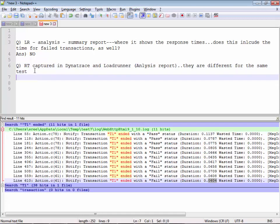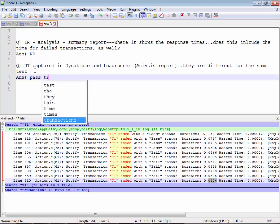The answer relates to the previous interview question. LoadRunner's summary report only captures response times for passed transactions. Whatever response times exist for failed transactions, LoadRunner does not capture those.